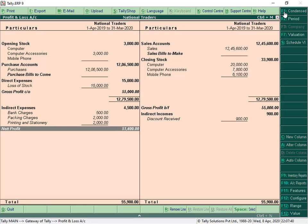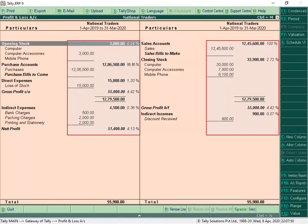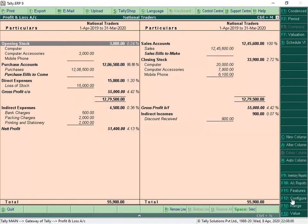We can view the Profit and Loss account with percentages by using the option F12 to configure. Additional configurations to view the reports can also be configured from F12 configurations.